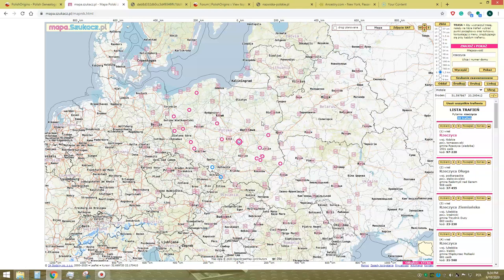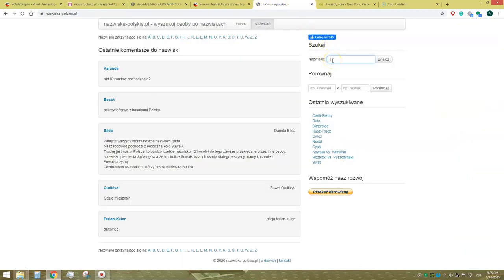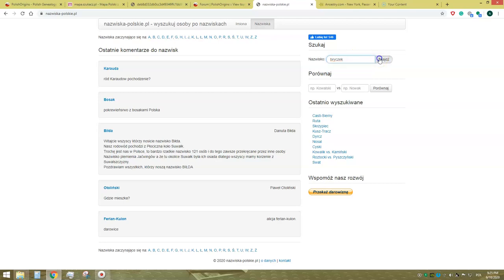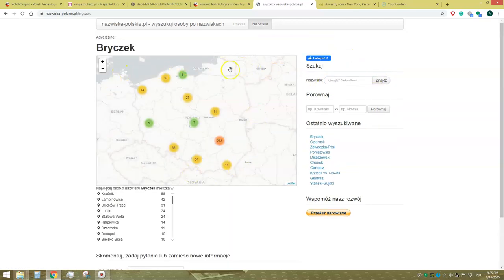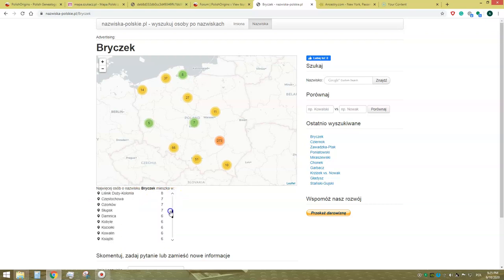So how to proceed further? If you are still not sure where exactly your ancestral village is located, you can check the geographical distribution of the surname of your interest on the website nazwiskapolskie.pl. Here is a browser again in which you type the surname that interests you — in this case, Bryczek — and here we have the results: the distribution of the surname on the modern map of Poland, along with a list of places where people with the surname Bryczek currently live.